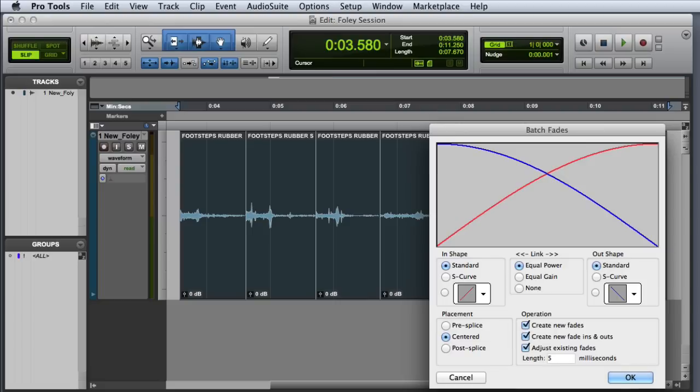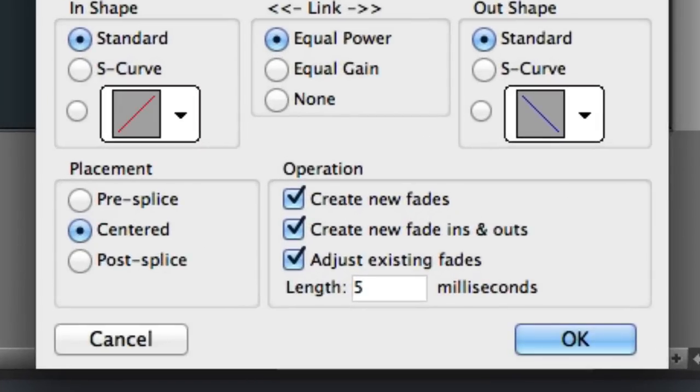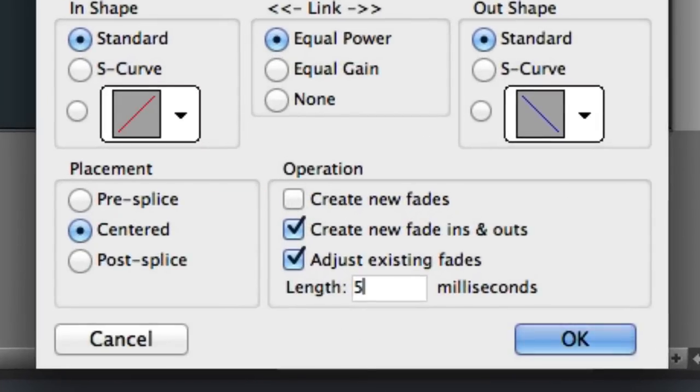The only settings we'll adjust are in the Operations section. The Create New Fades command is actually used to create crossfades, so we'll go ahead and disable that. We just want to create new fade-ins and fade-outs, so that after we batch fade, each of our clips will remain an independent clip.